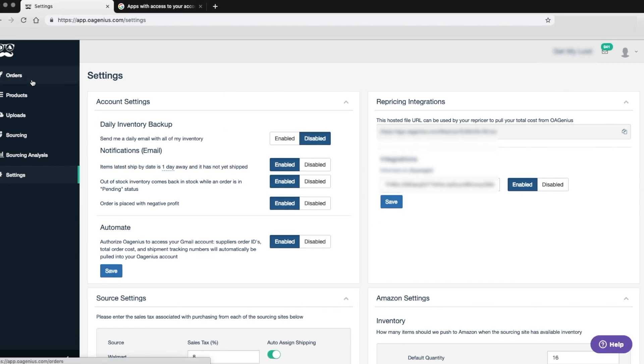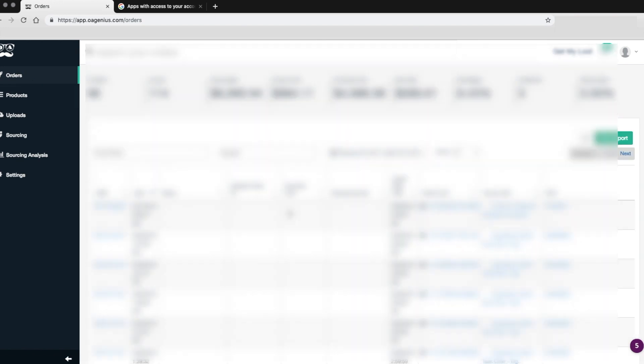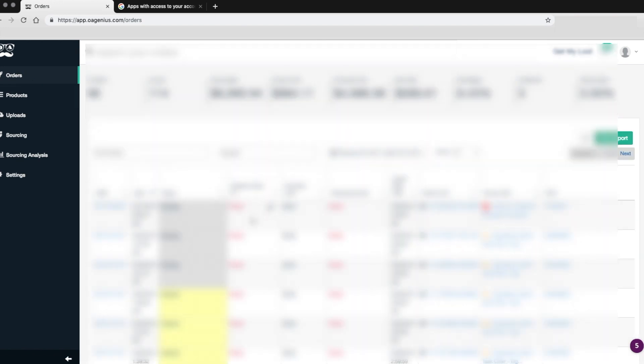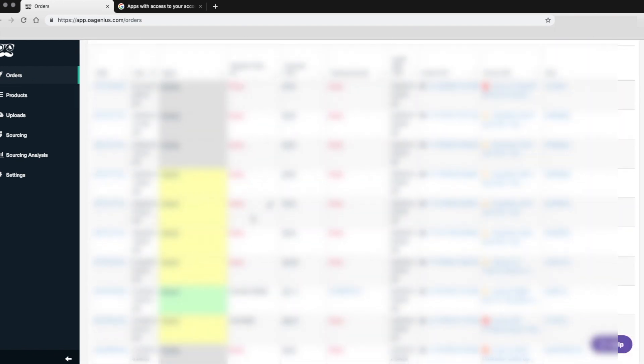Now that your account is connected, you will begin to see your supplier order IDs, total order cost, and shipment tracking numbers in OA Genius.